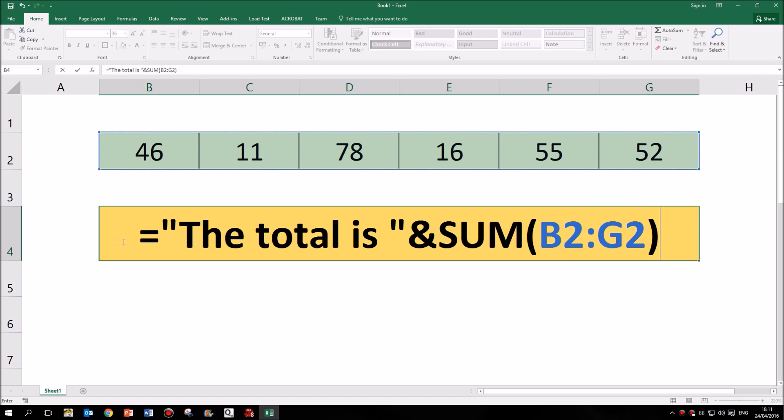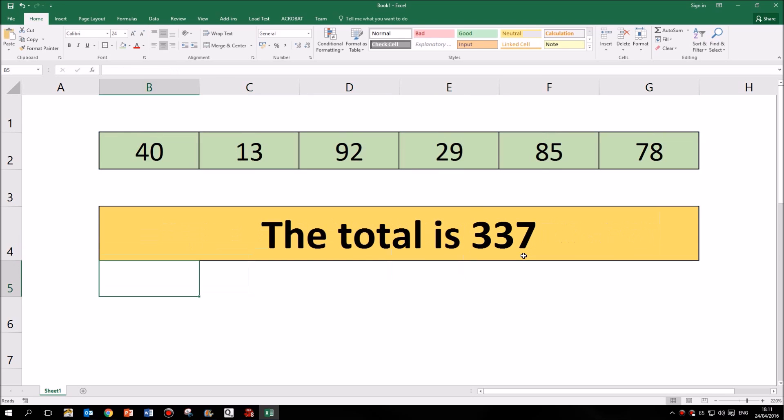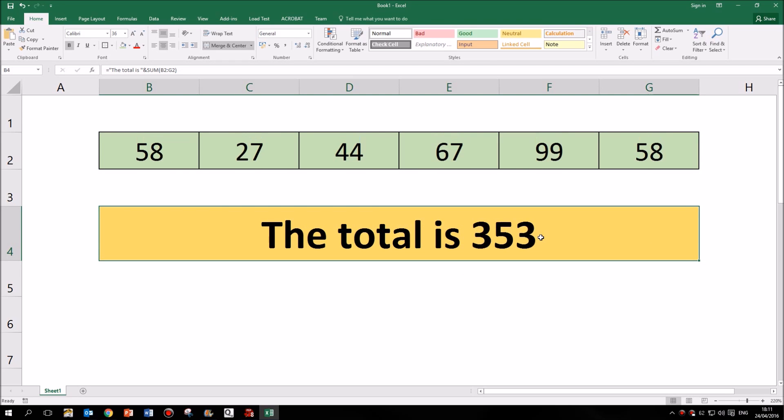So the formula is equals a bit of text and a function. And if I press enter, then you can see I have a single cell containing both text and also a number.